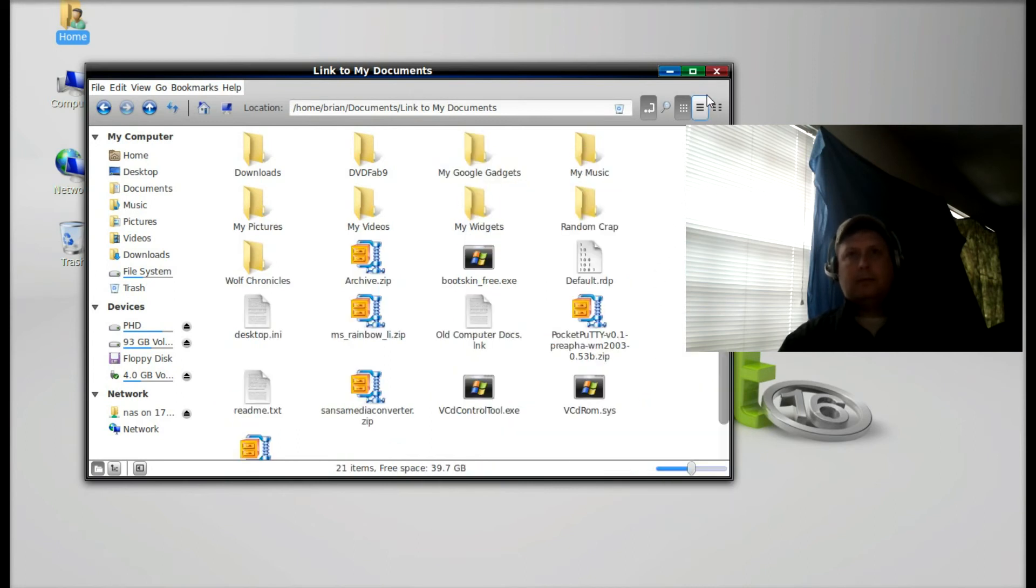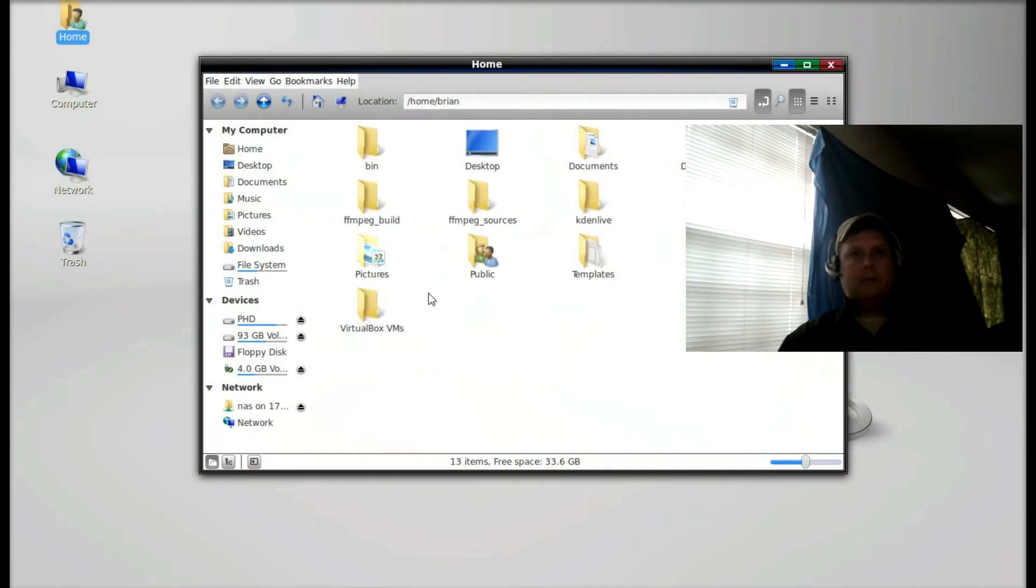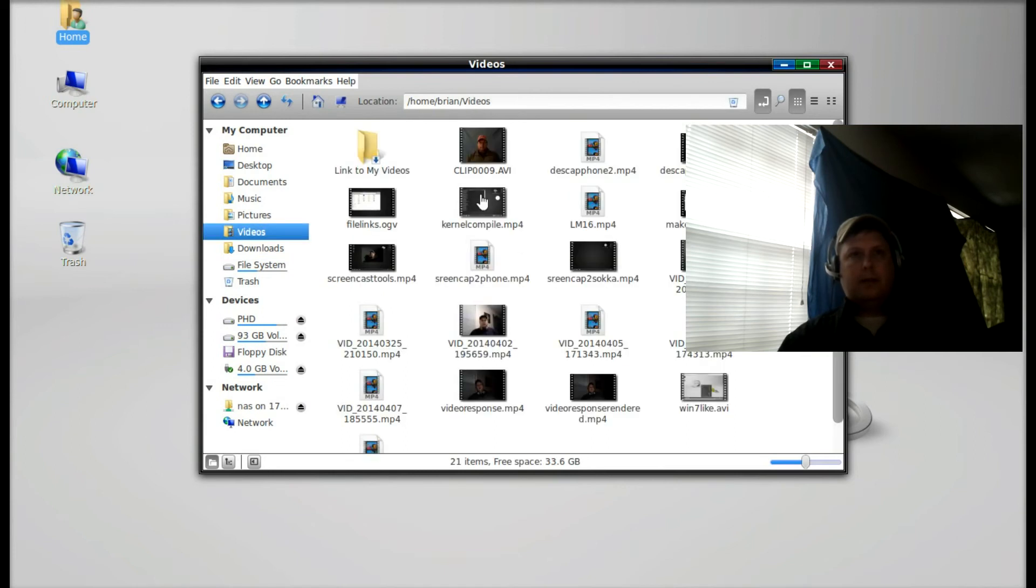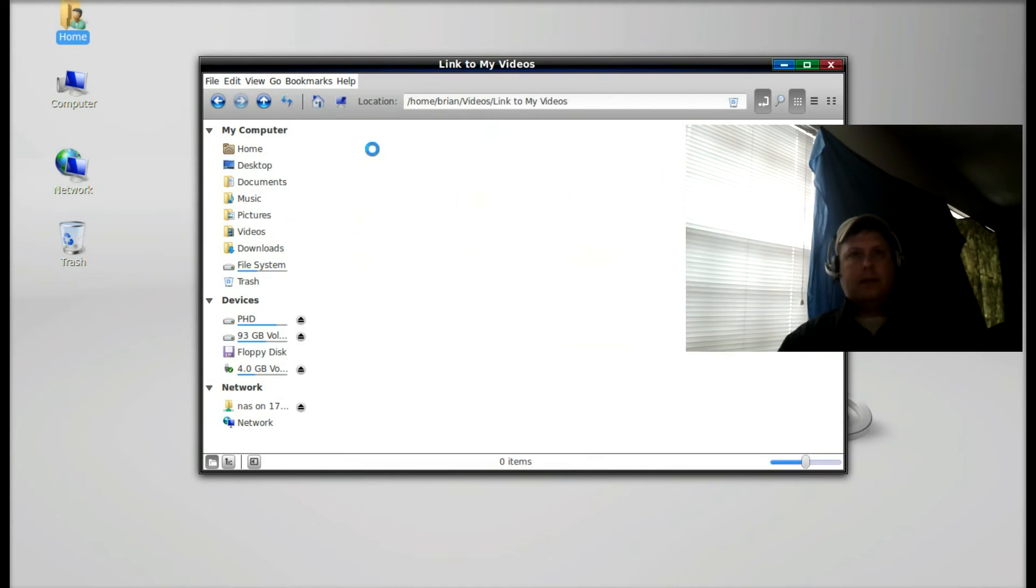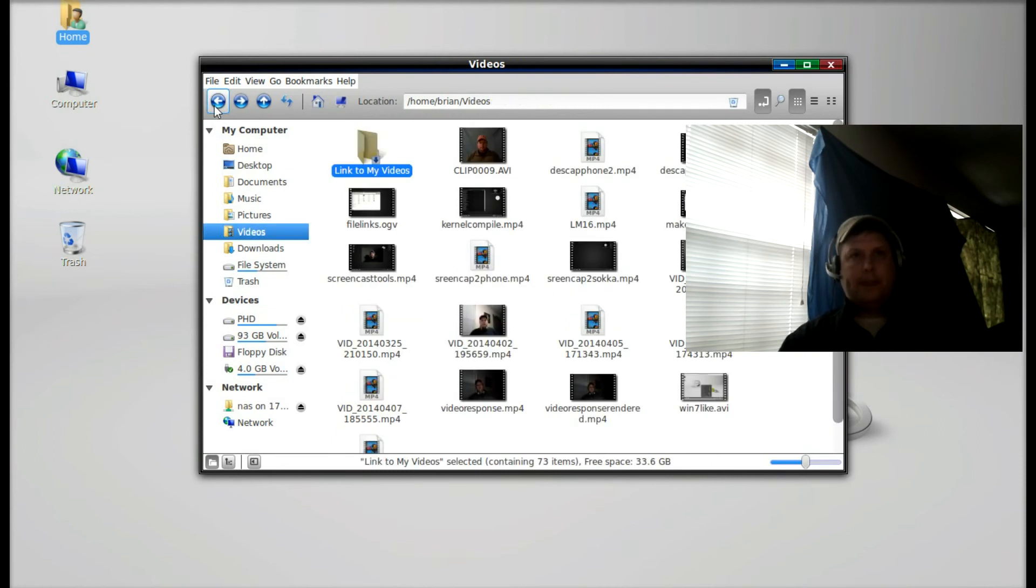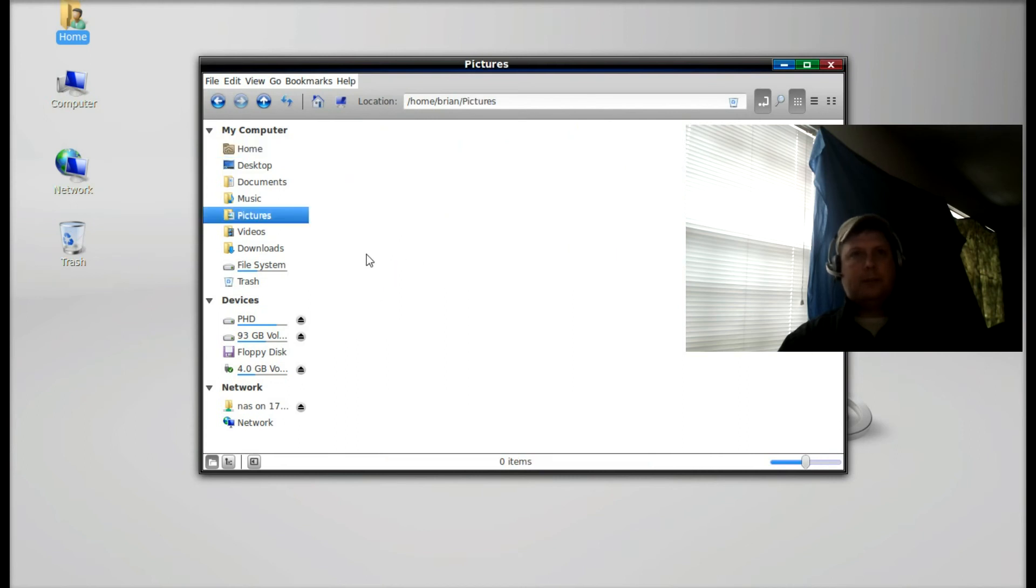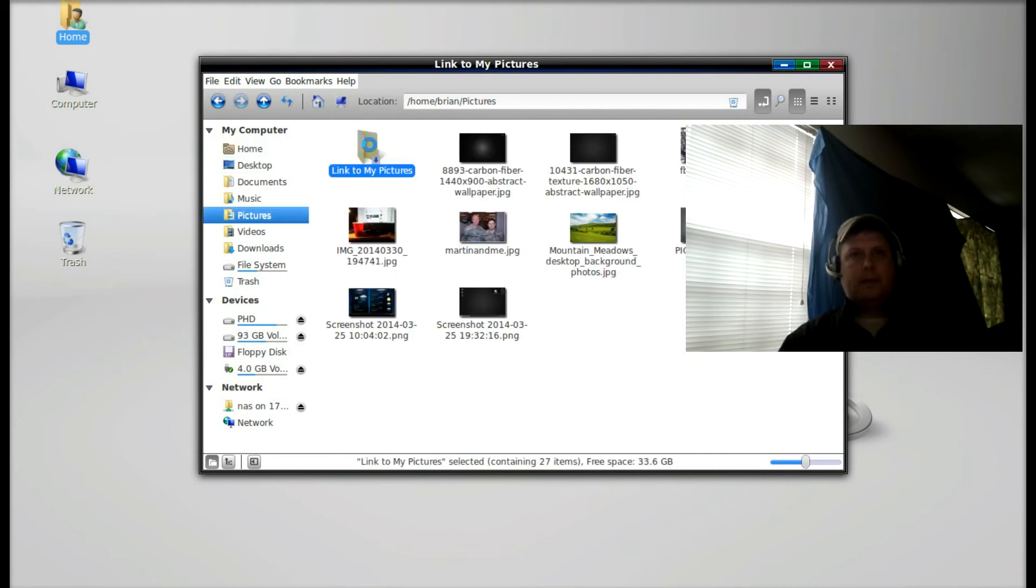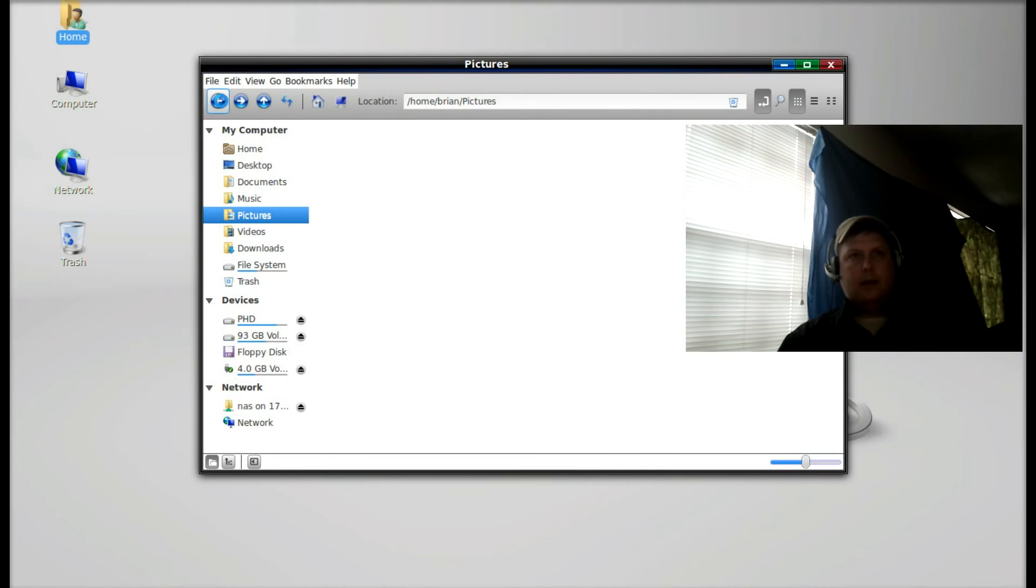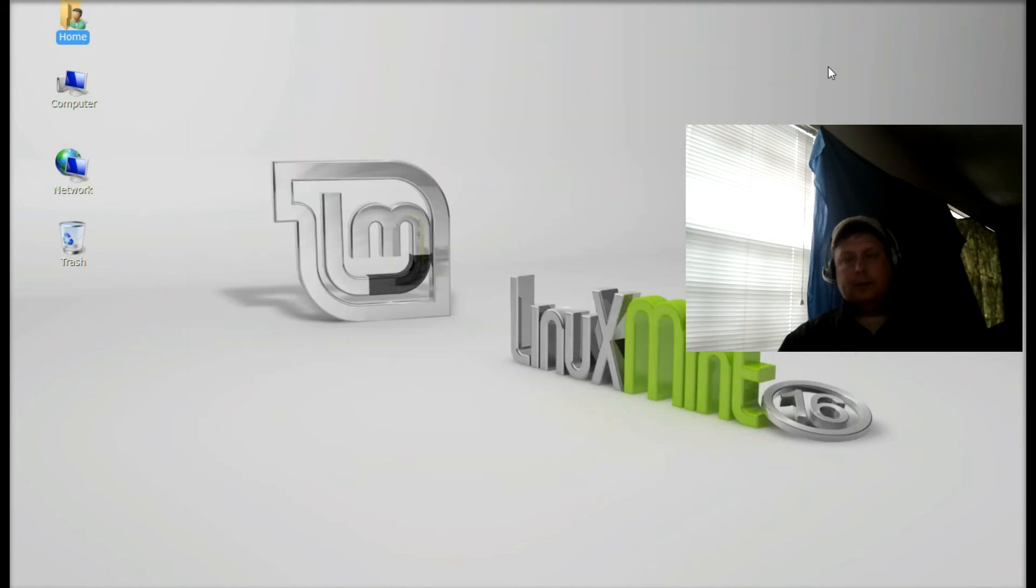Now I'm going to close that up. I'll go back and open up my home folder and go to Videos. There's that link to My Videos. I'll open that up and lo and behold, there they are. Pictures, same thing. And that's all there is to it.